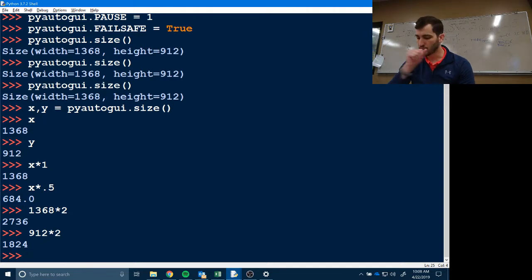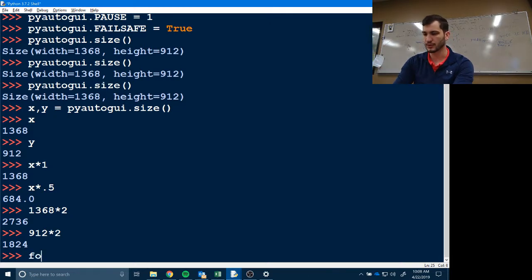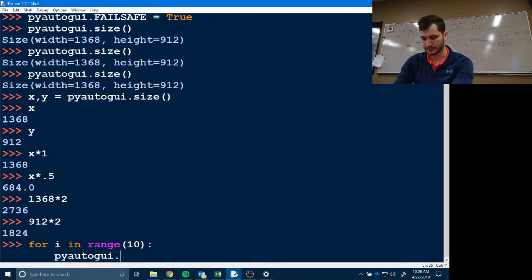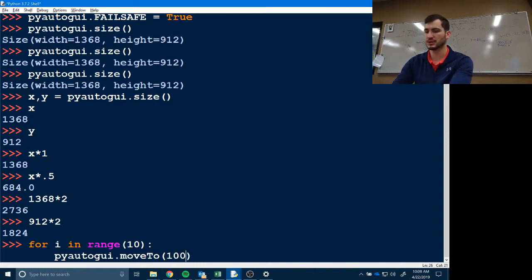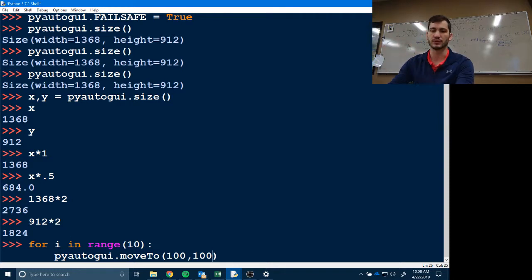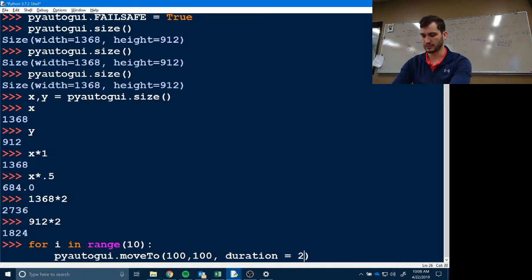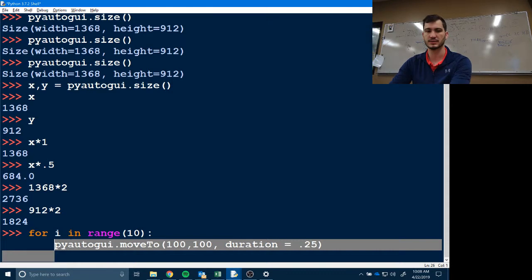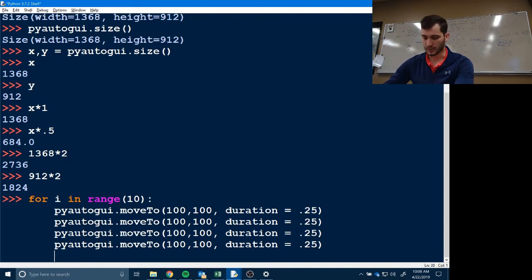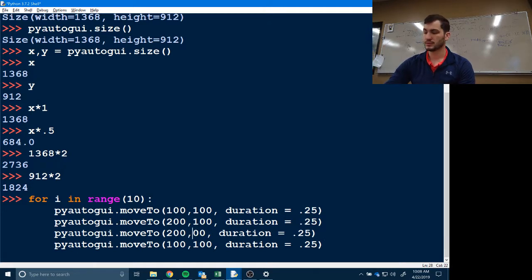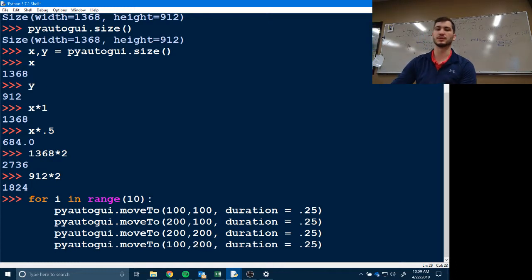Now we're going to move the mouse. We've already imported pyautogui, so we'll do: for i in range(10), then pyautogui.moveTo(). We give it an x position, a y position, and a duration. We're going to go 100, 100 — then 200, 100 — then 200, 200 — then 100, 200 with a duration of 0.25. Basically this is going to make the mouse go around in a square on our screen.